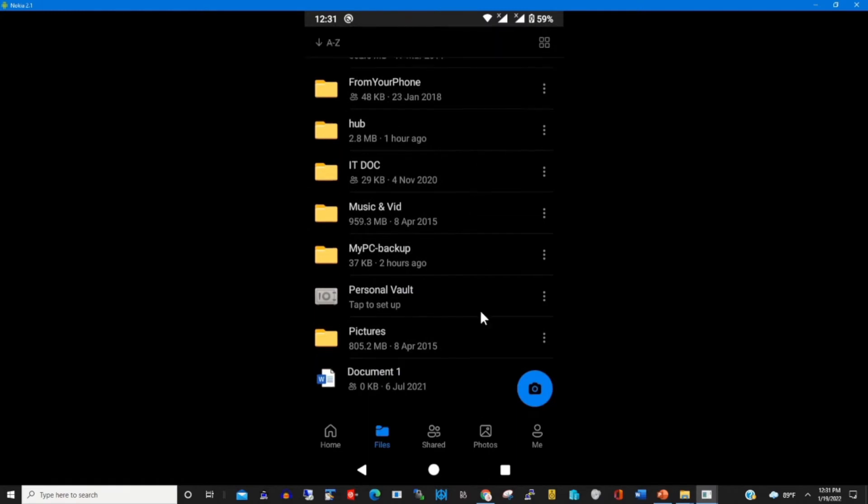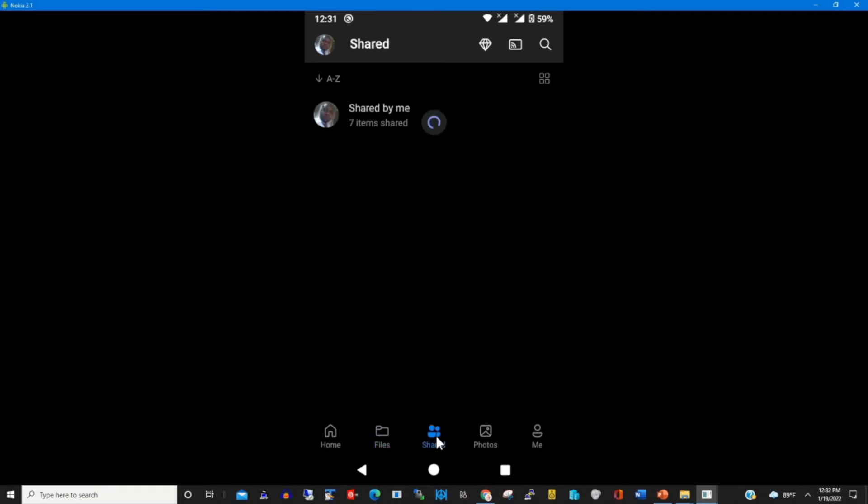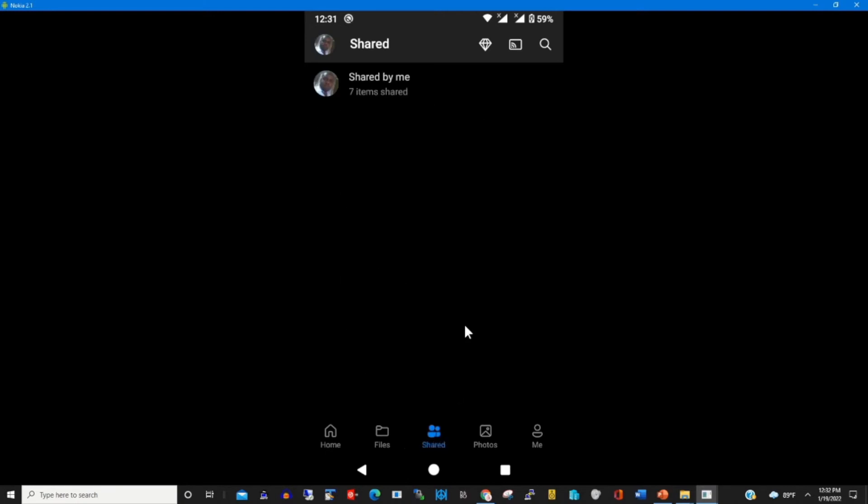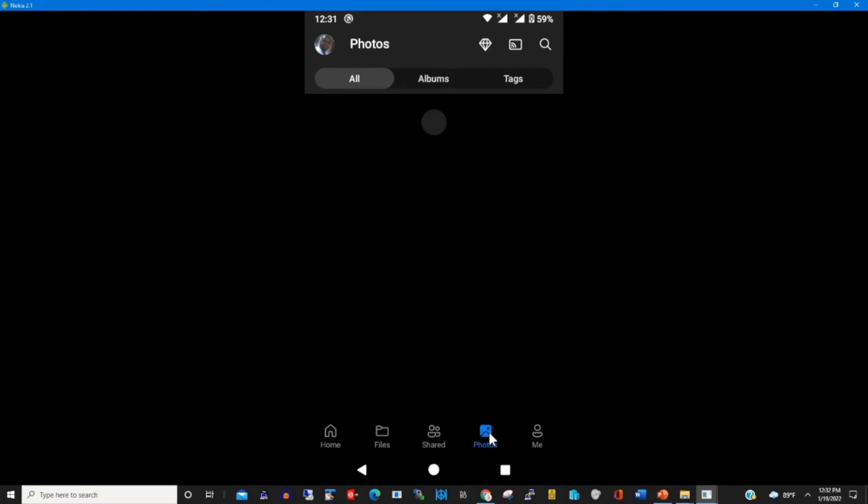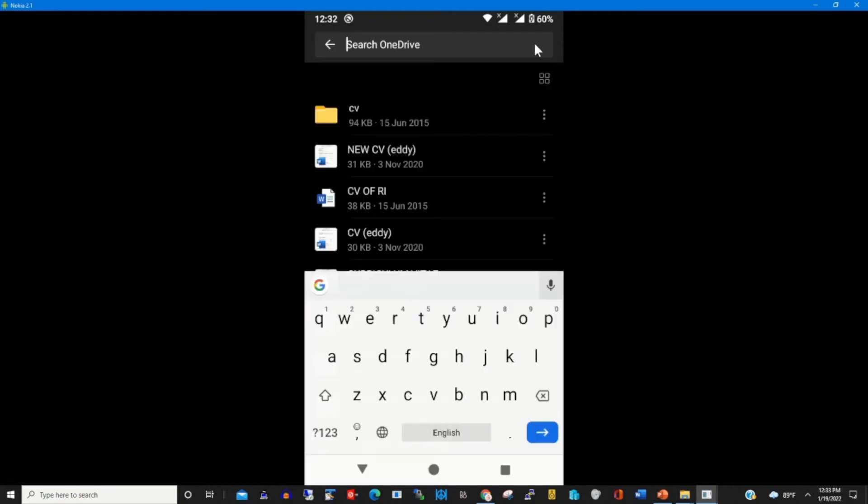These are the files that have been created on my OneDrive. We have Shared, which shows all shared documents that have been shared on your OneDrive storage. We have Photos, which shows all the photos and documents.